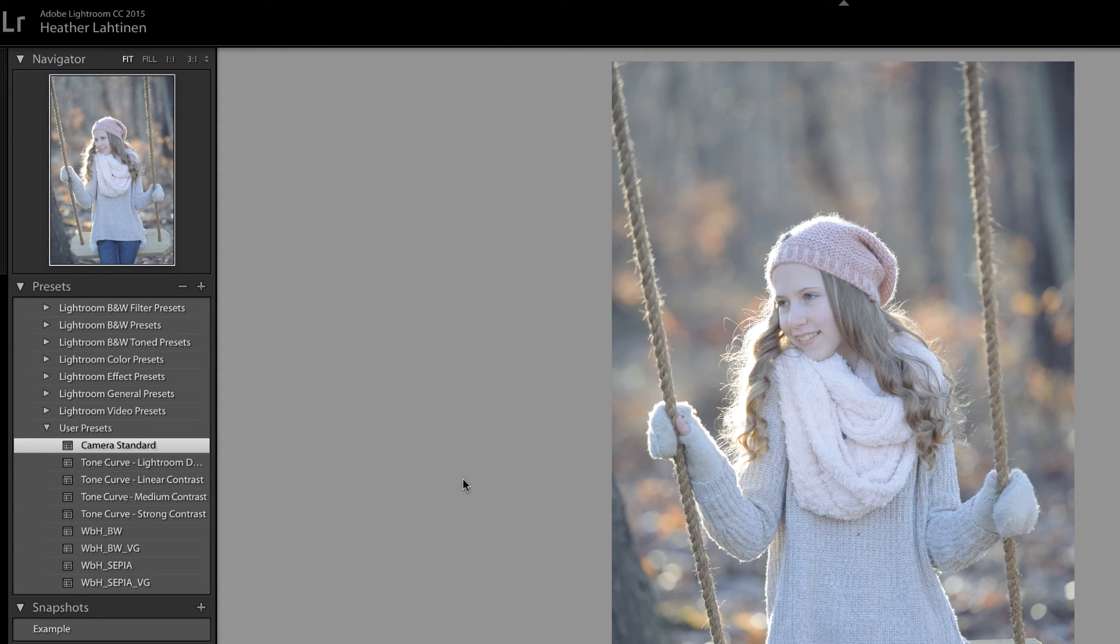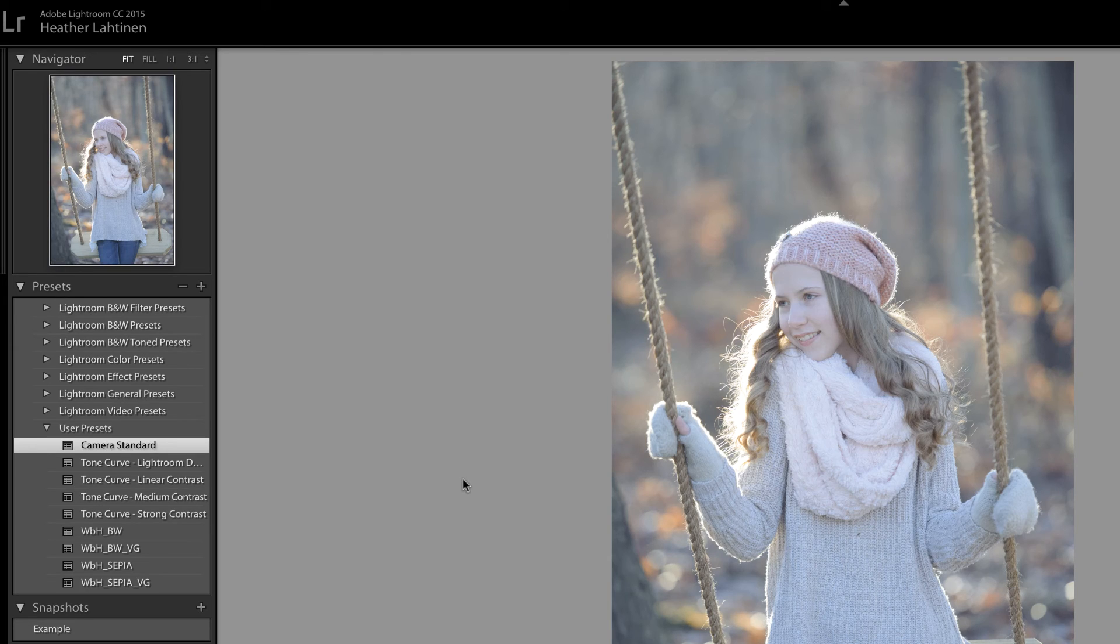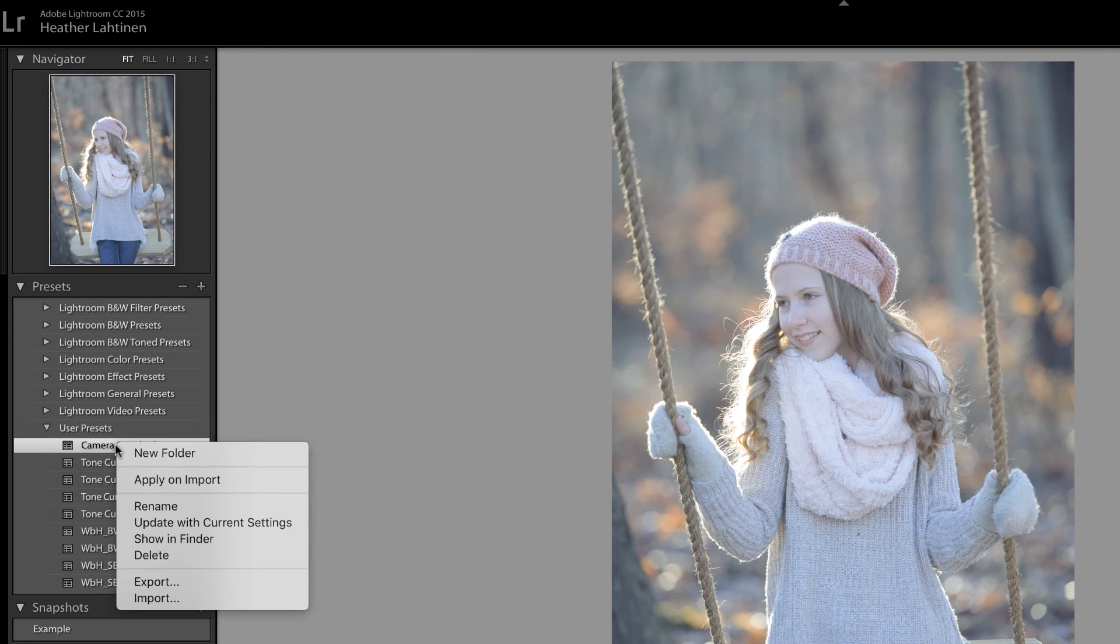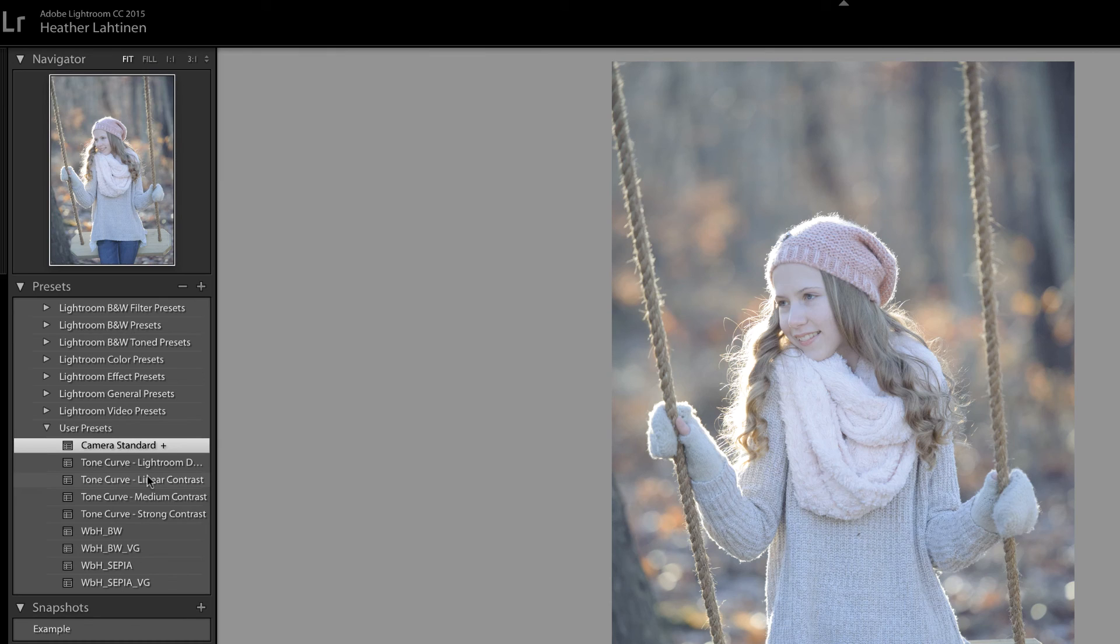But if I just stopped here, it would still take a lot of work in order to apply this preset to all of the photos that I import. So obviously I want that to happen automatically. What I'm going to do is right click on that preset and choose apply on import.